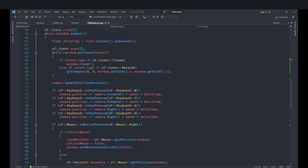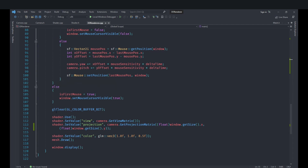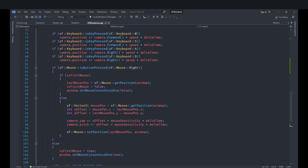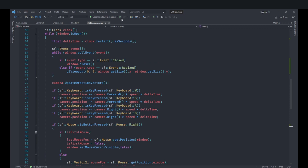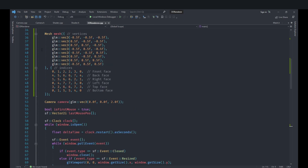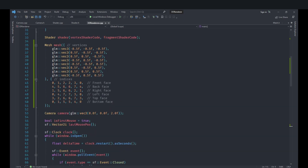Also, there was a warning about conversion from unsigned integer to float, so just add an explicit cast when getting the size for the shader to remove that warning. Now our code should work and we should be able to move around the scene. However, there is a problem — we cannot currently move our objects, we can only move ourselves.